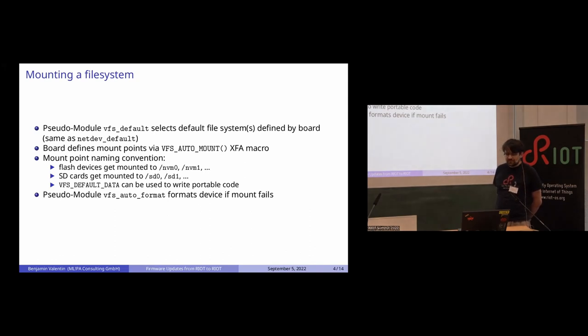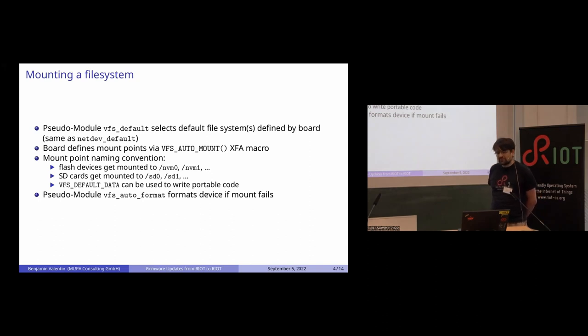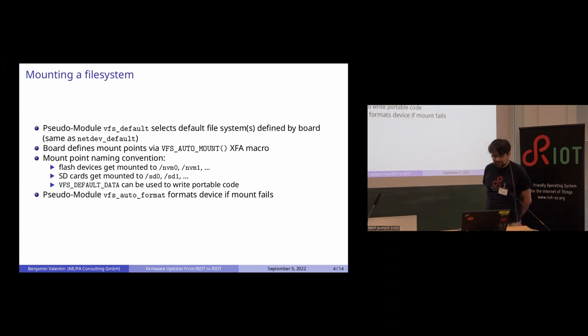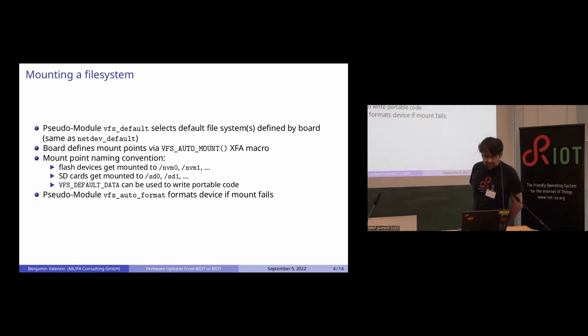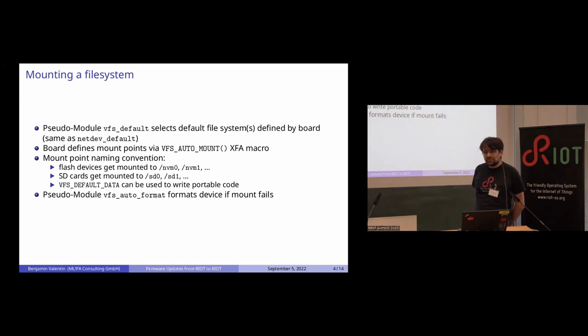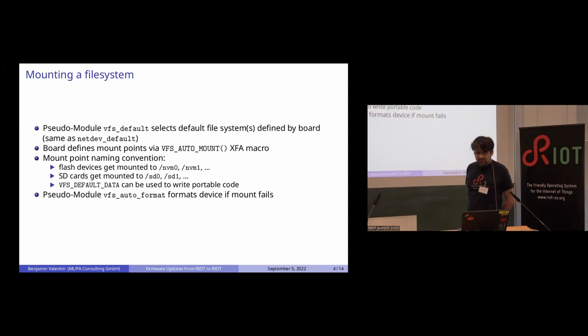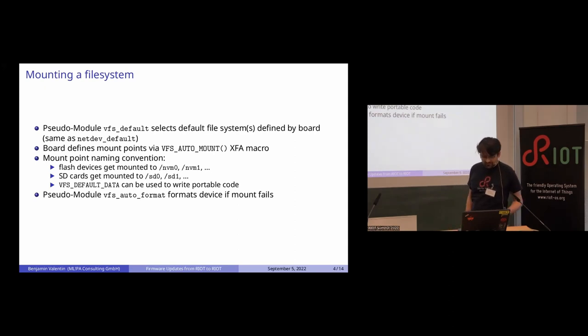To make things a bit more portable and consistent, we have some conventions. For example, flash devices get mounted to /nvm and SD cards get mounted to /sd. To be able to write portable code across boards, there is a macro that selects whatever is available. If you use VFS_DEFAULT_DATA, you get either nvm0 or sd0 depending on what the board defines.